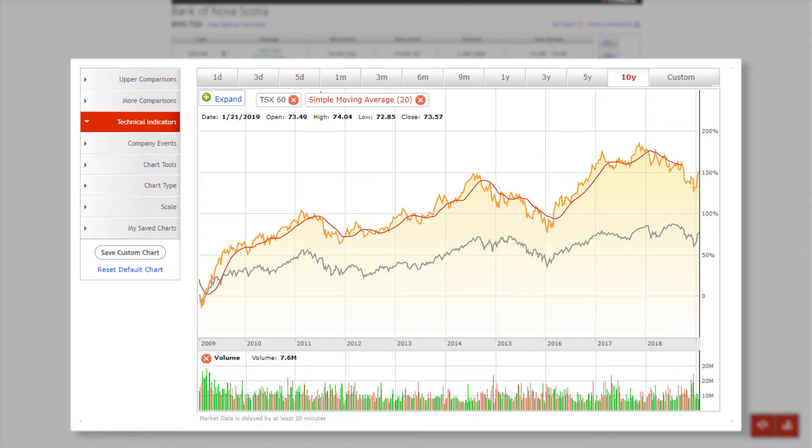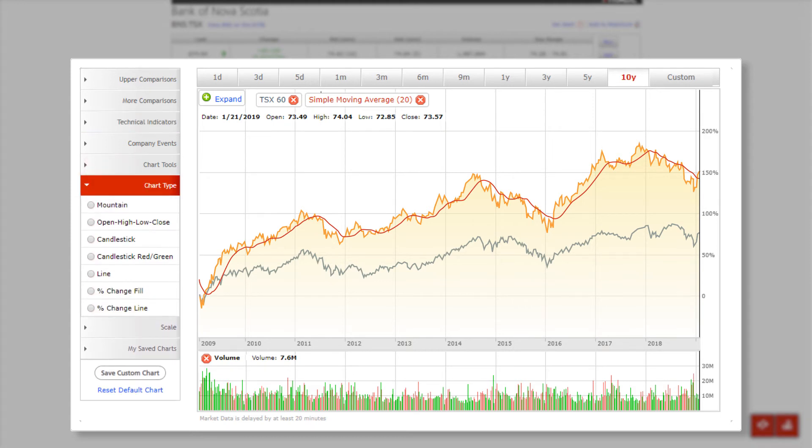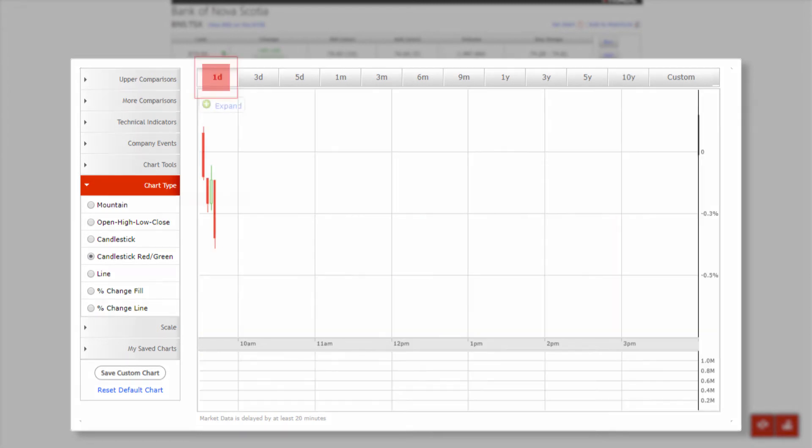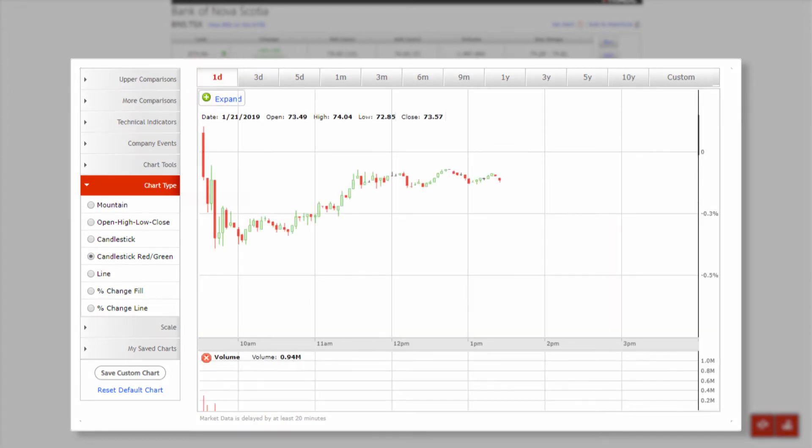If you prefer a different chart style, select an alternative display option under chart type to change how the information appears in the chart. Let's select candlestick, a chart type with a display that includes more details that can help you by visually identifying pricing patterns.